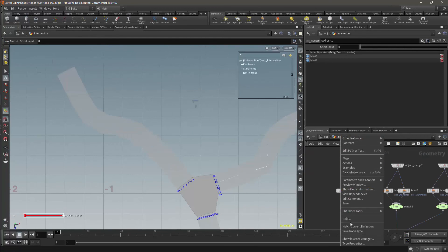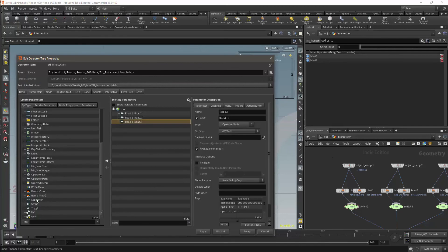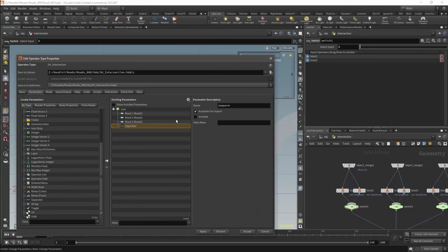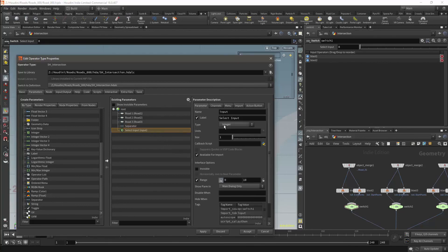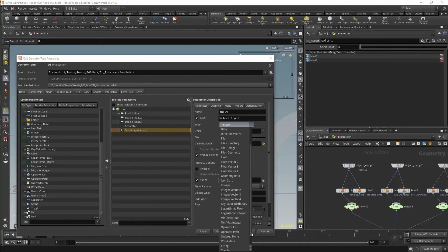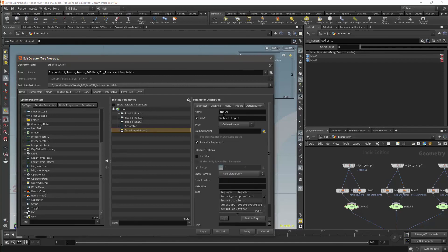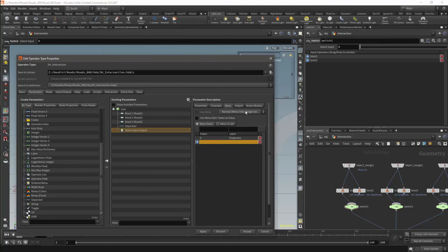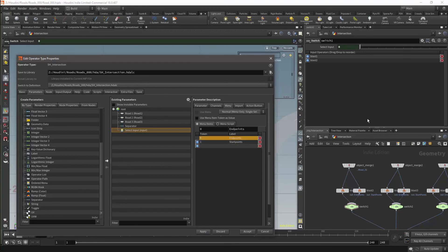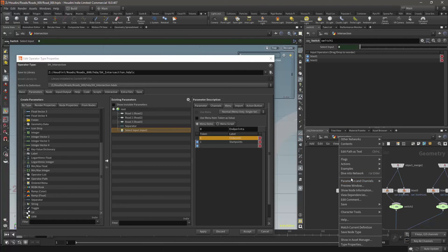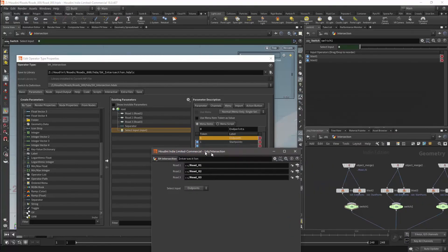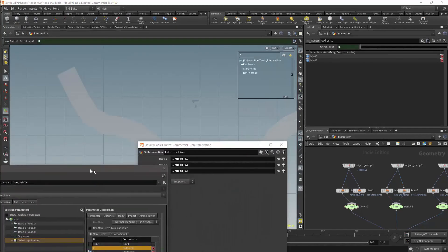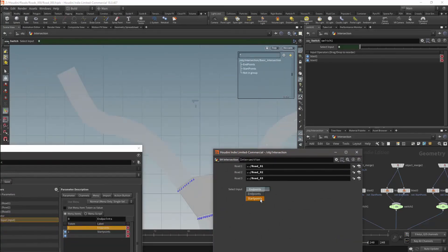We will now want to add controls to our HDA. So I will open the type properties and then add a separator to make it a bit neater. I will then drag and drop the switch input onto my parameter menu and change the type to ordered menu. Under the menu tab I will add an entry where token 0 will be end points and token 1 will be start points. I will apply this and then open up my parameters, and you will see that I now have a menu which will allow me to choose between the start points and the end points. I can now switch where the intersection connects to the road.